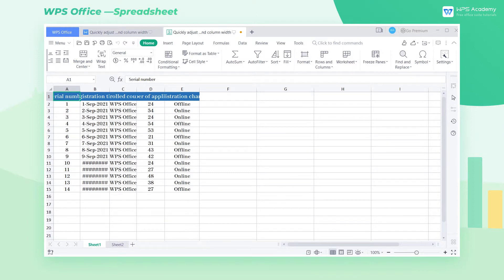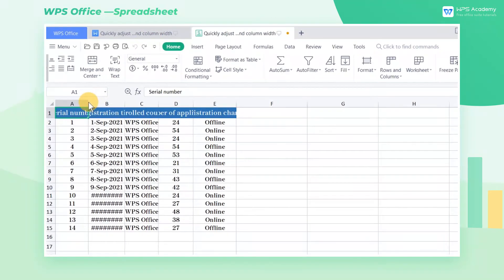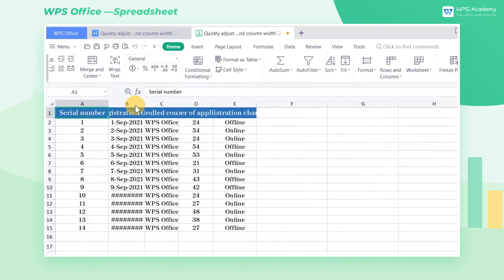Adjusting the row height and column width is a necessary skill for the layout of table content. The easiest way to adjust the row height and column width is to position the mouse on the dividing line of the row number and column label, and drag the dividing line to adjust the row height and column width.